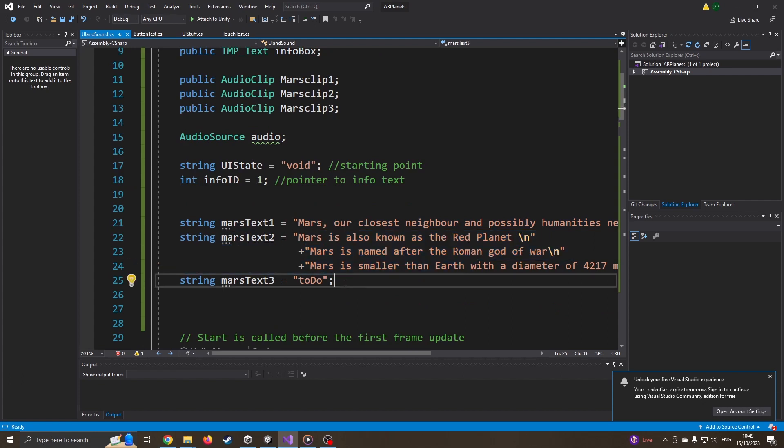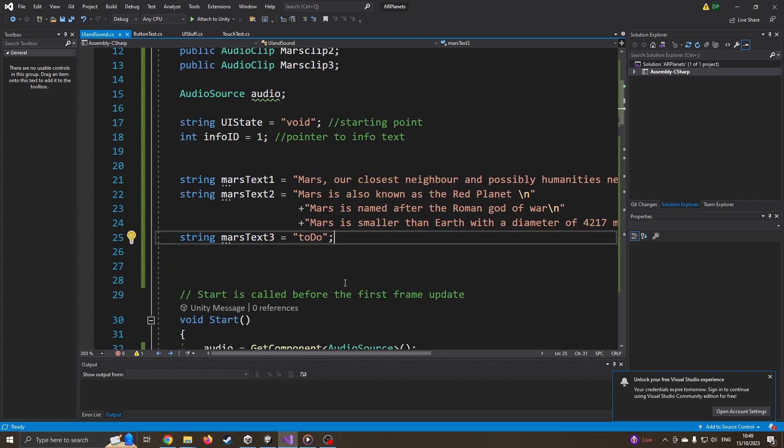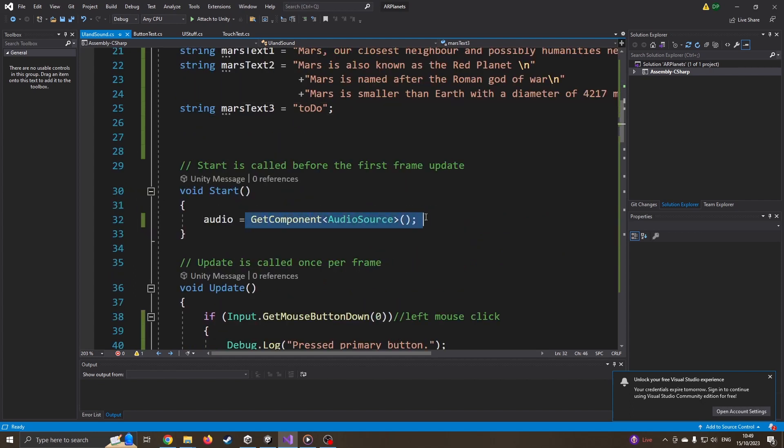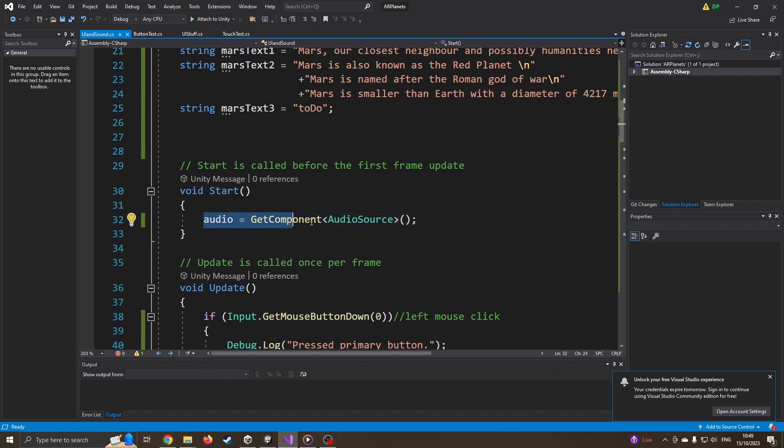So I want to have three separate panels of text. Again, there's more efficient ways to do this. Coming down to our start function, I've got audio equals get component audio source. So the audio source you just saw me dragging onto the background, it's the same thing. But this is going to be used for the audio clips.